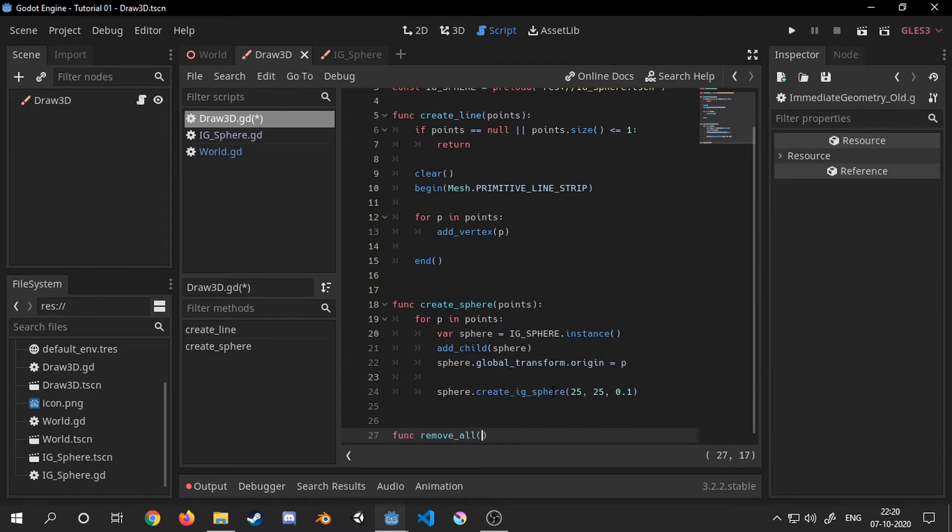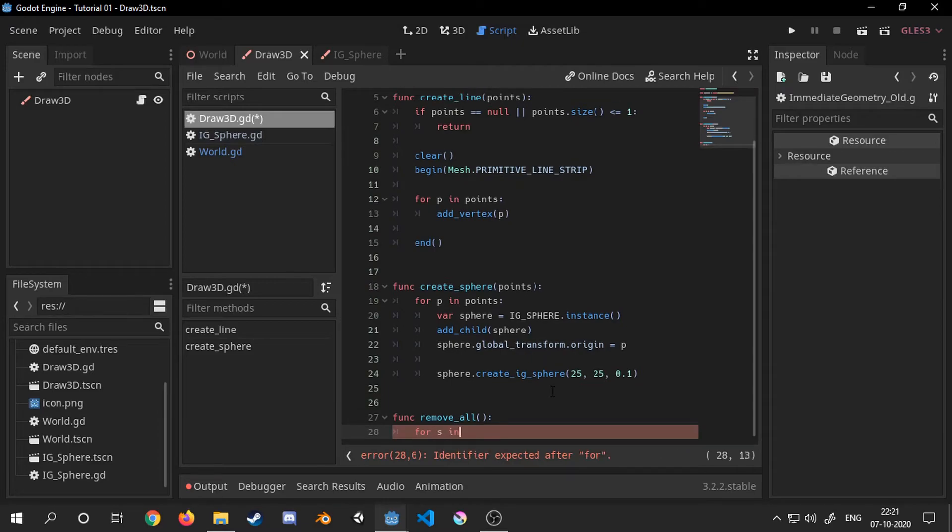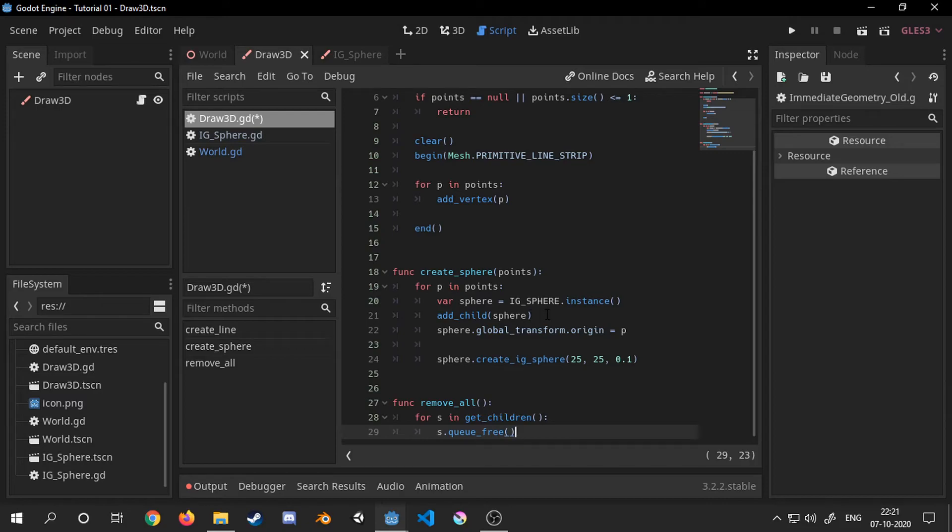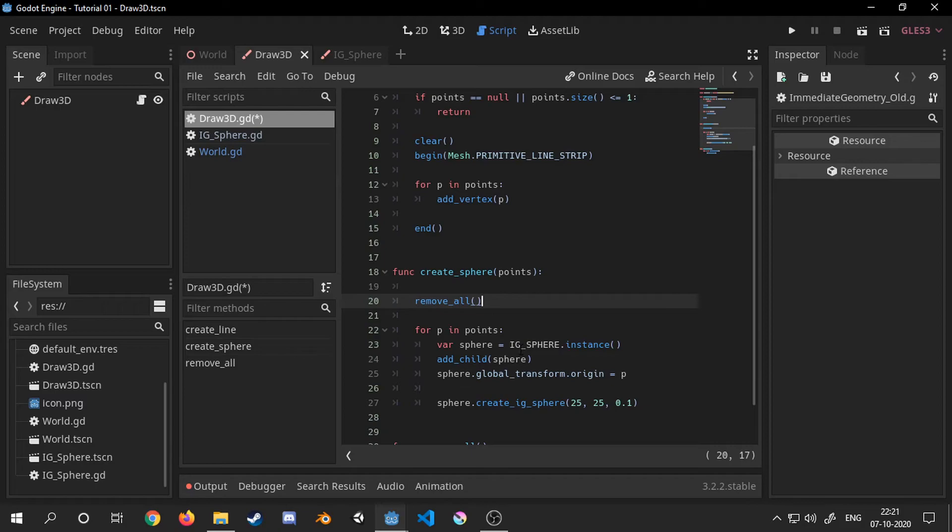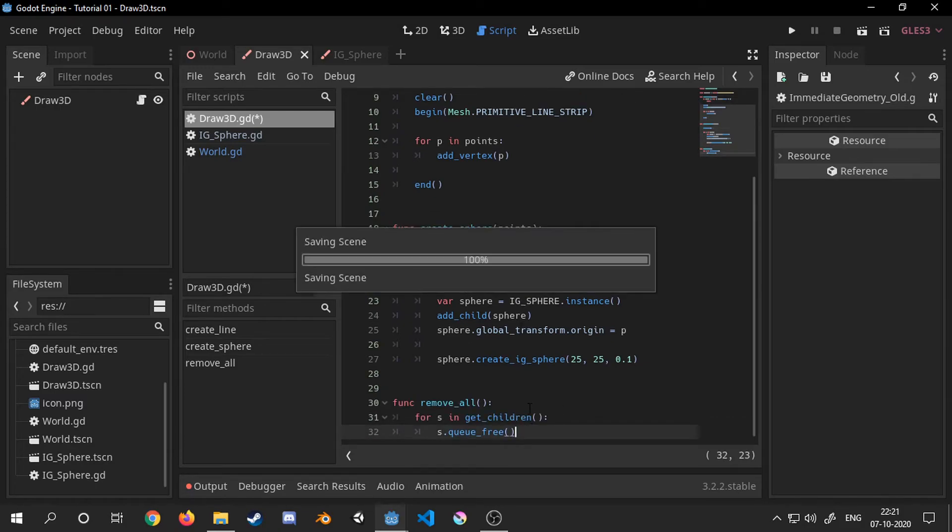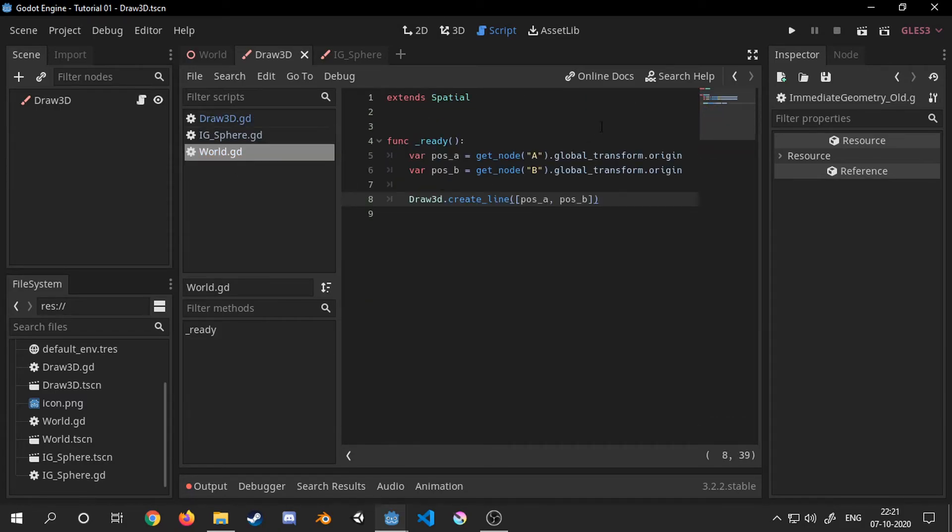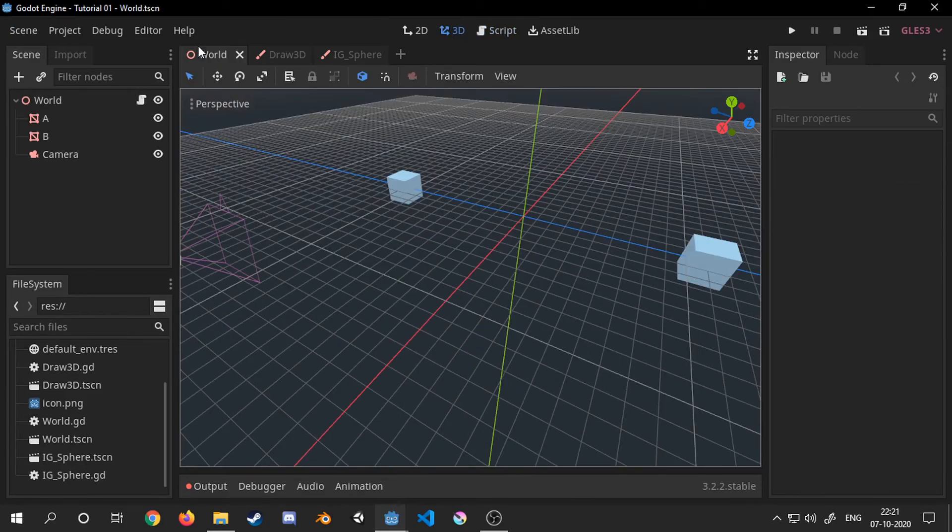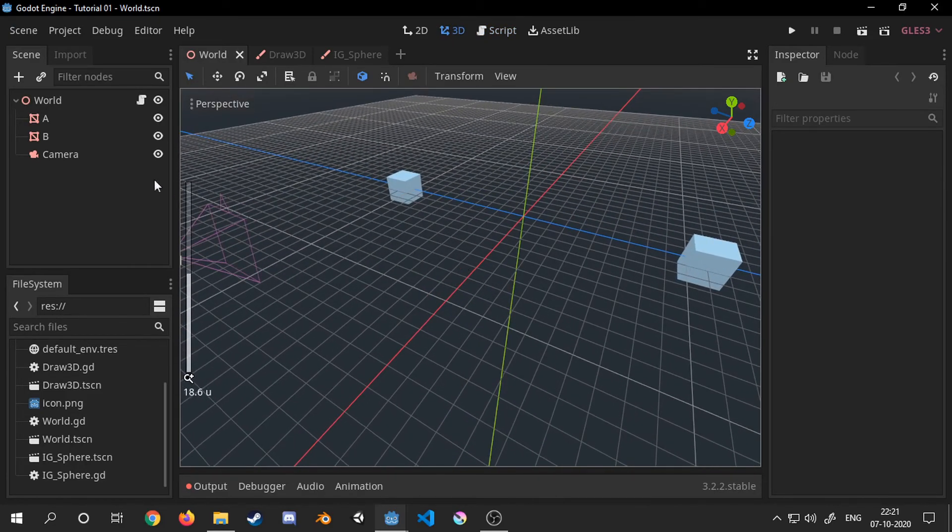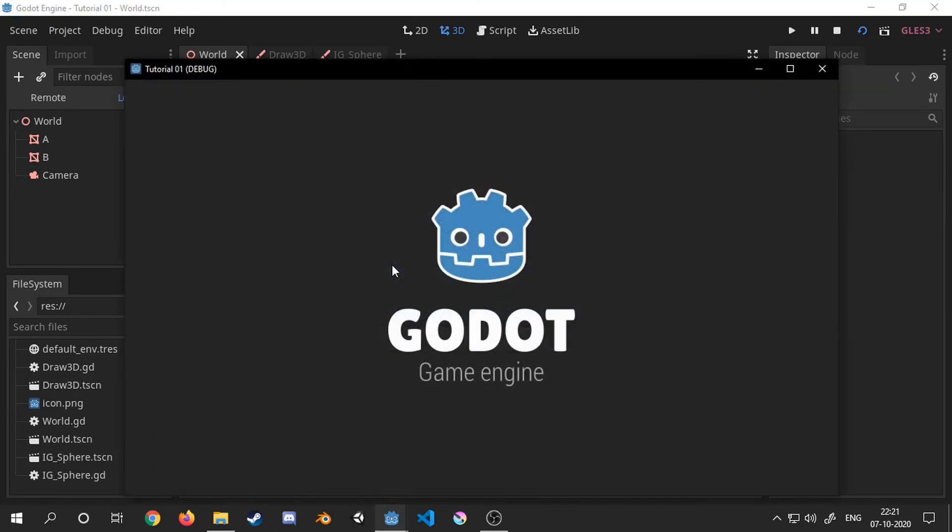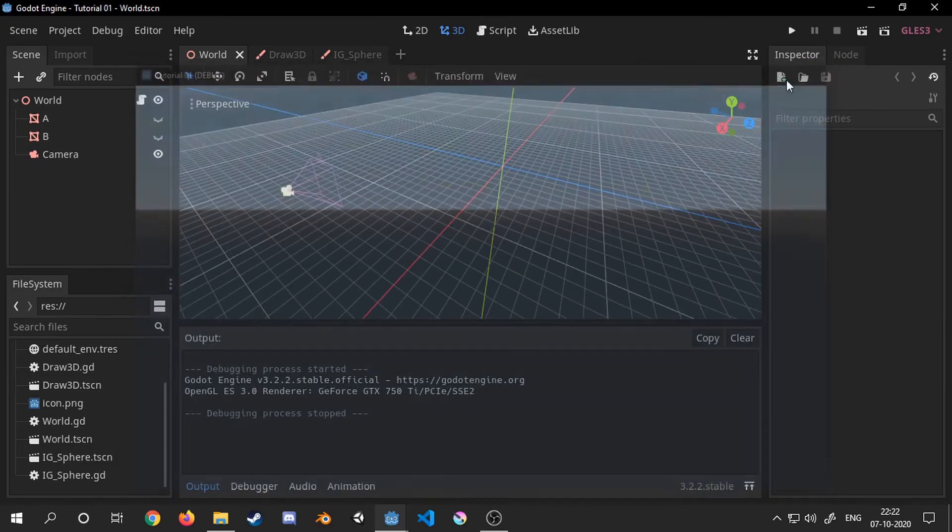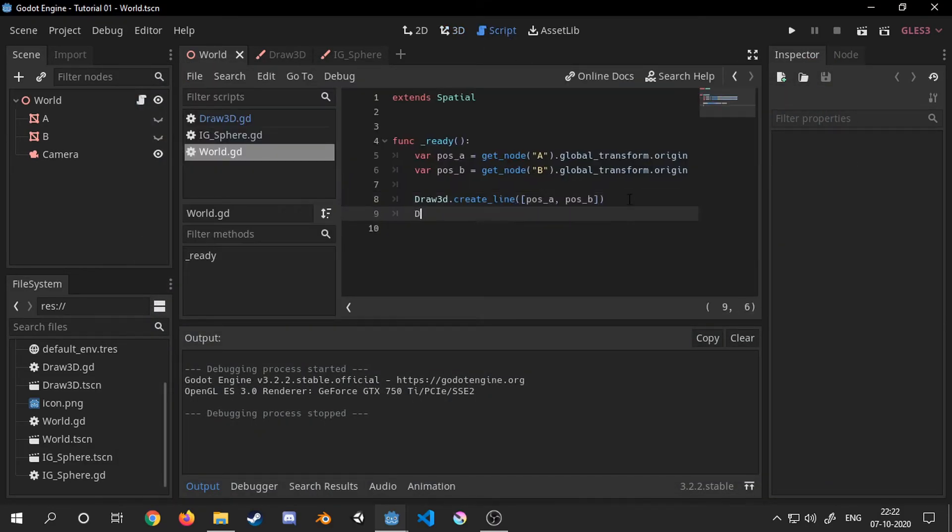Finally we have to create a function for removing the spheres we have instanced. I will call it before creating a new sphere.